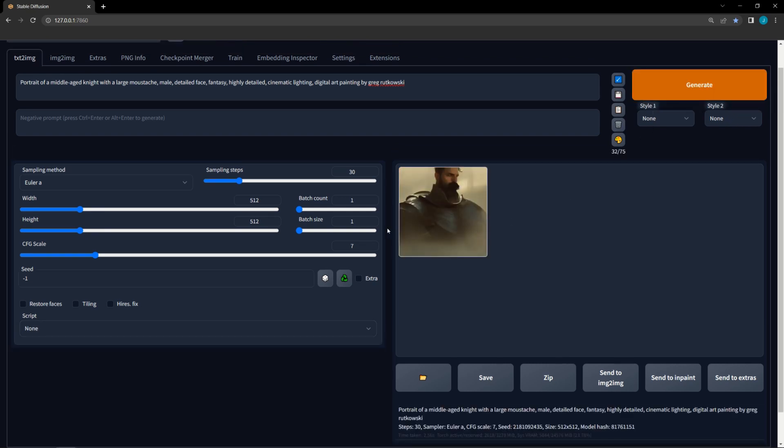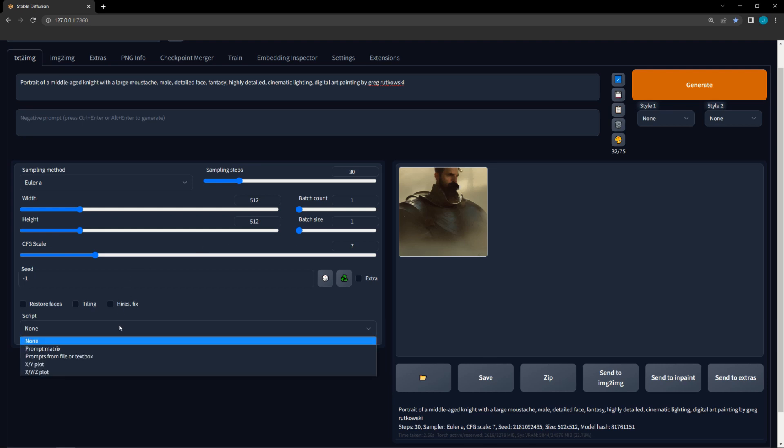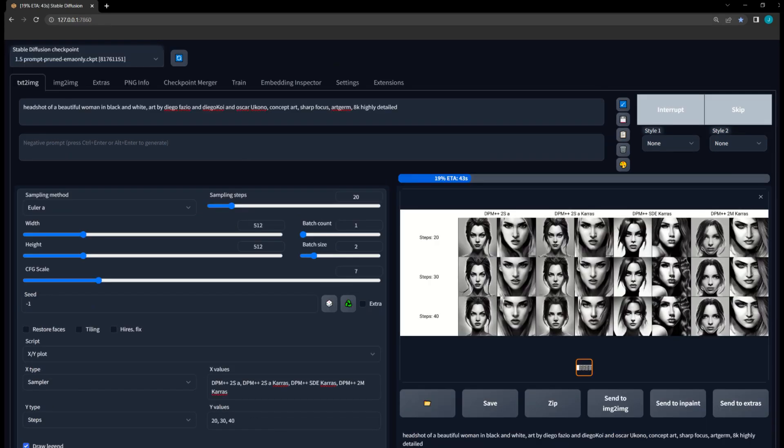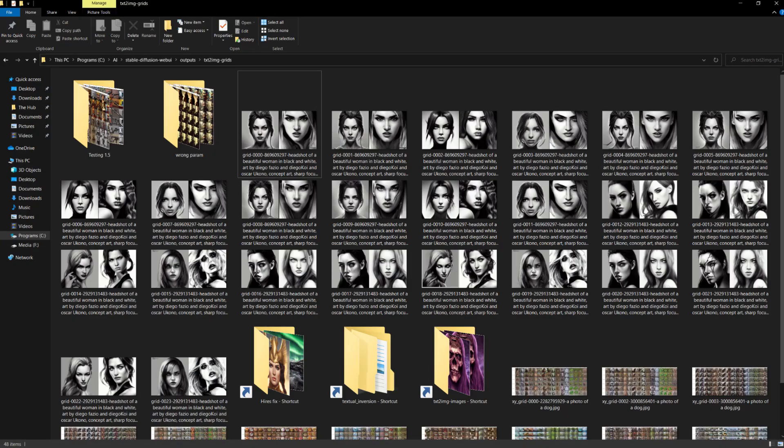However, this will not apply if you restart Stable Diffusion or refresh the automatic 1111 WebGUI interface. When using batch count or batch sizes above 1, each cell on the grid will contain each of the images created under that specific condition. However, this will also create many small grids for each condition in your text-to-image grids folder.